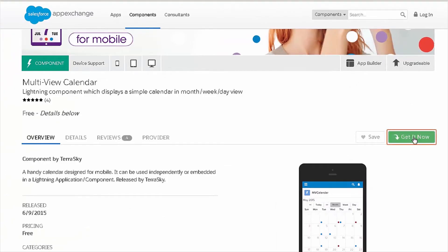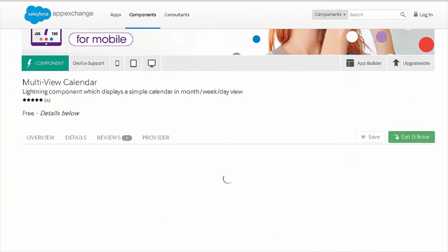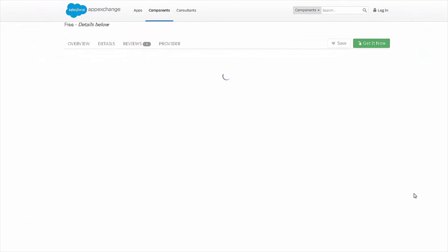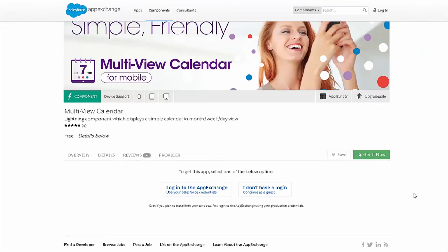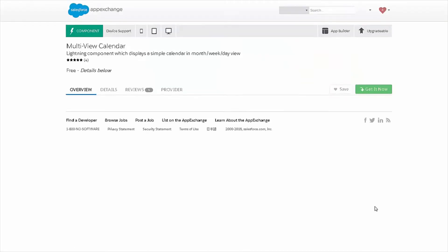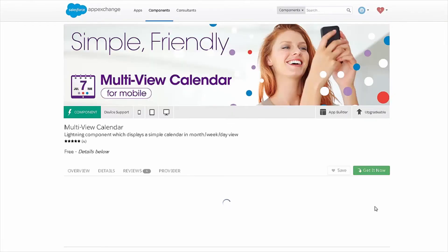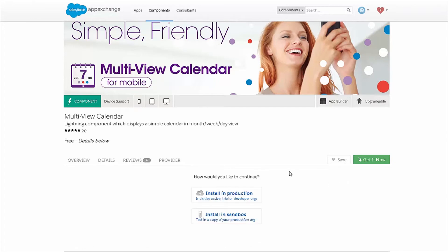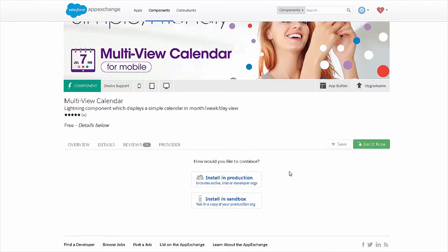So, over on the right hand side, I'm going to click this get it now button. And I'm going to be prompted to log in. So, I'm going to click on log in to the AppExchange. So, at this point, I have the option to choose installation and production or sandbox. I'm going to choose sandbox.